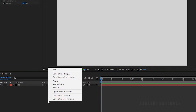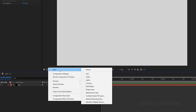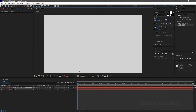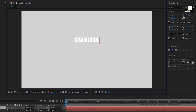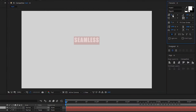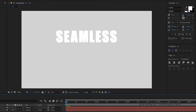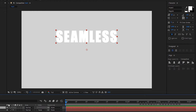Create a new text layer and type in your text. I am typing in "seamless". Align the text to the center of the composition.